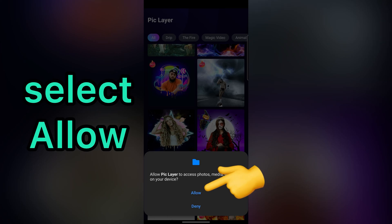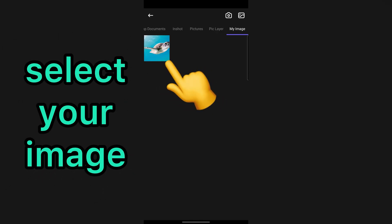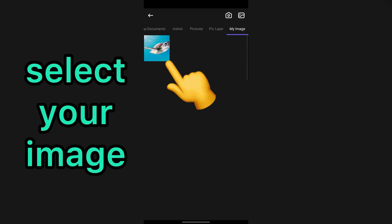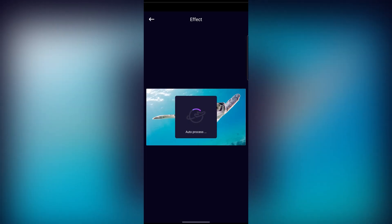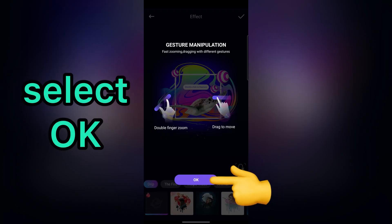After that, select Allow. For example, I want to remove background from this photo. Tap on your photo. Select OK.